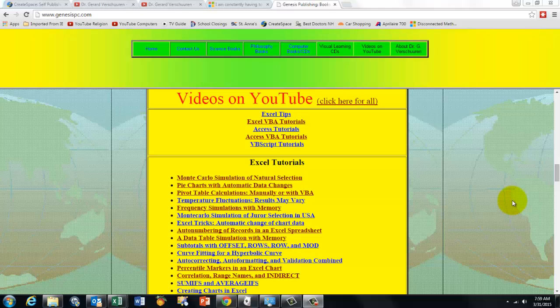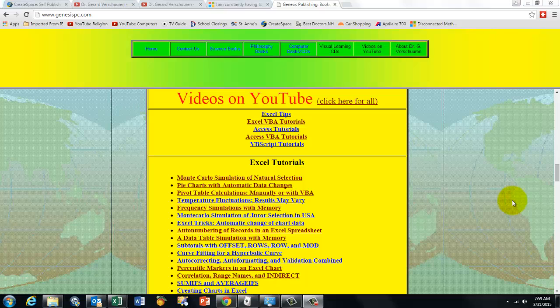By watching the advertisements at the beginning, you can help me to continue to help you with these free informative videos. Thank you!